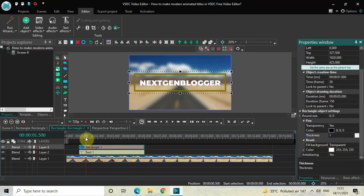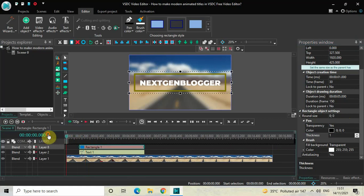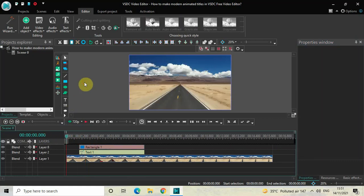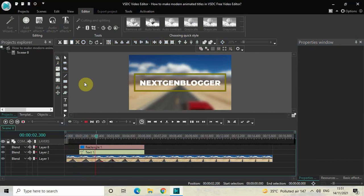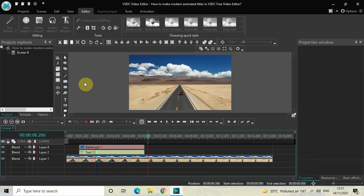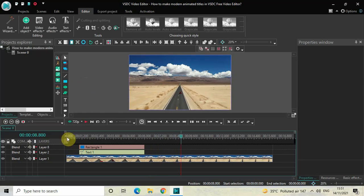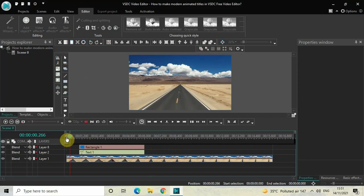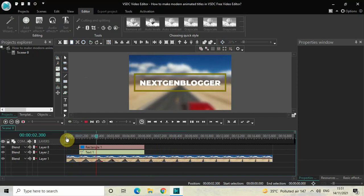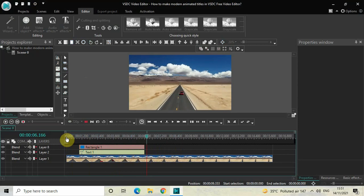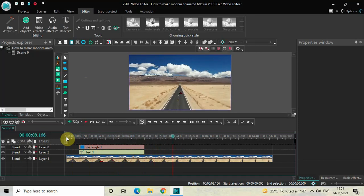Now go back to the main editing timeline and play the entire thing. This is how you can create a modern animated title in VSTC free video editor. Do let me know your thoughts in the comments section below, like the video, and subscribe to my YouTube channel. I'll see you in the next video — thanks for watching.